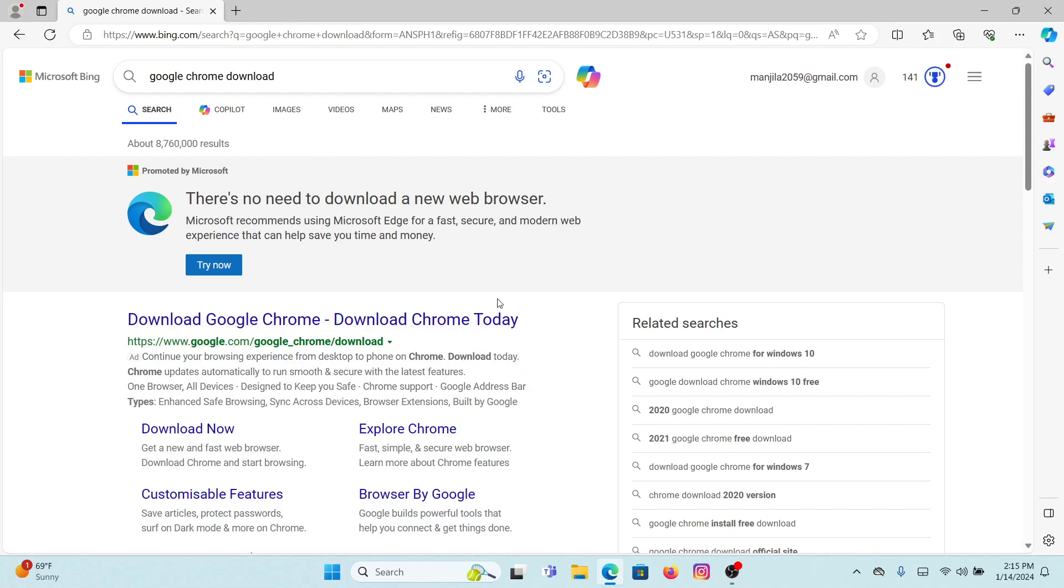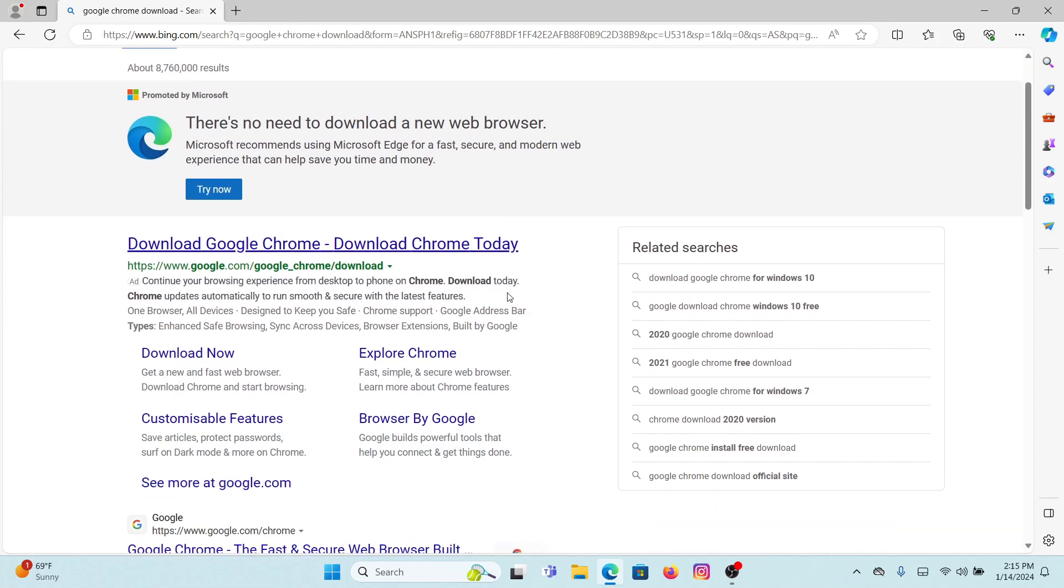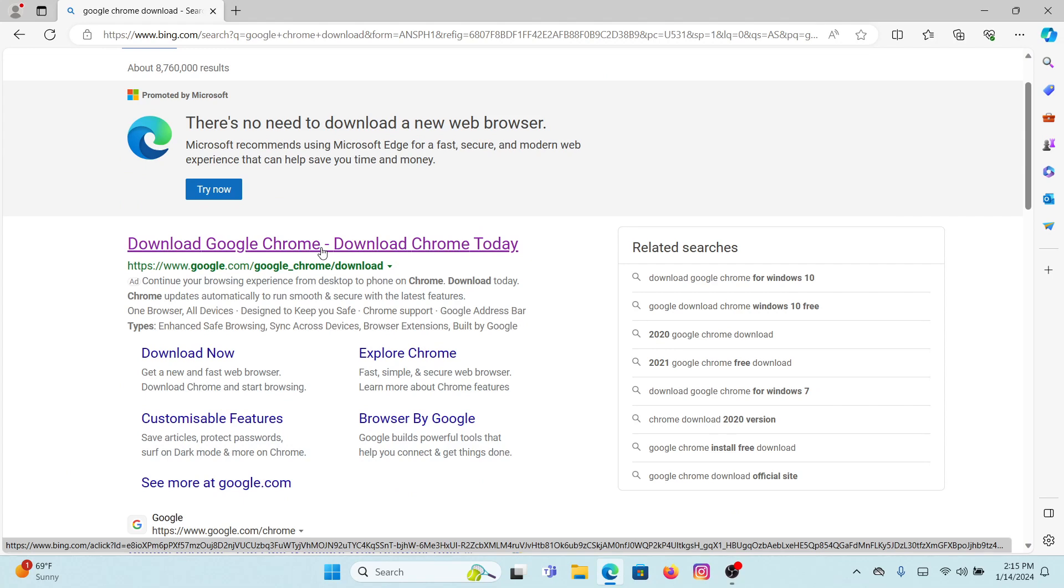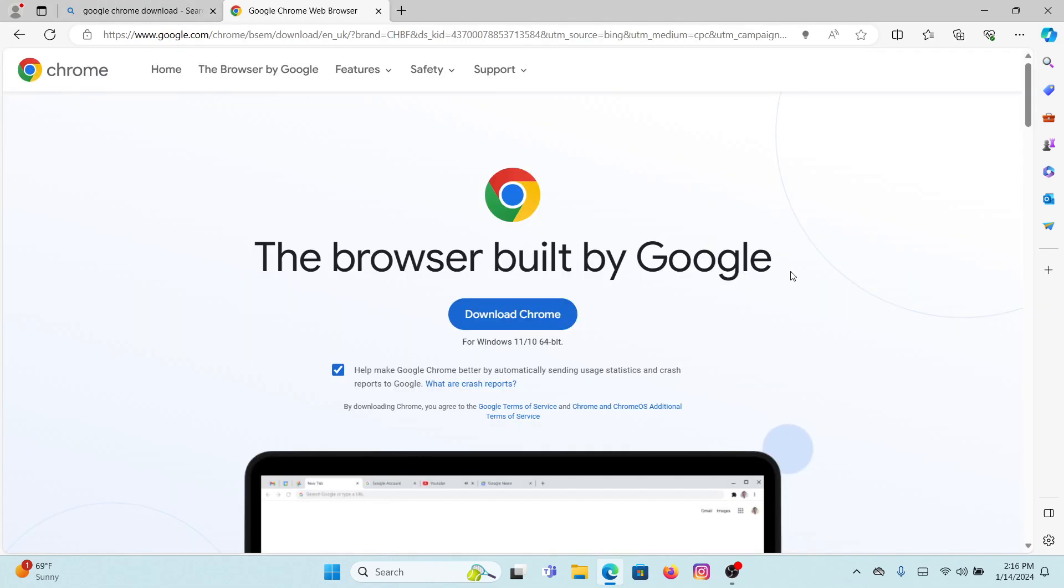From your very first link that says download Google Chrome, click on there. You will land on this interface. It says for Windows 11 or 10 and 64-bit. Click on download Chrome.